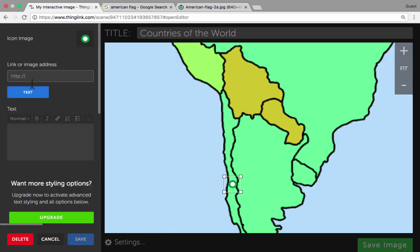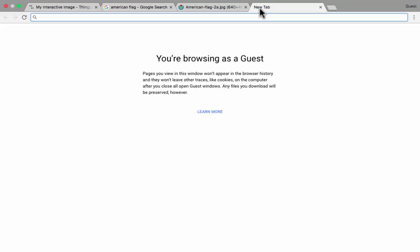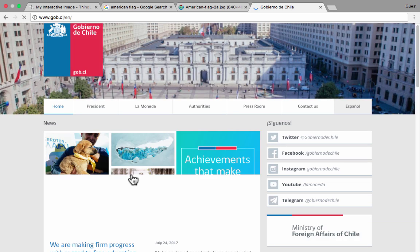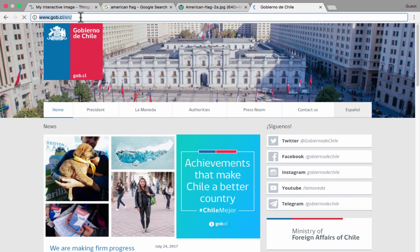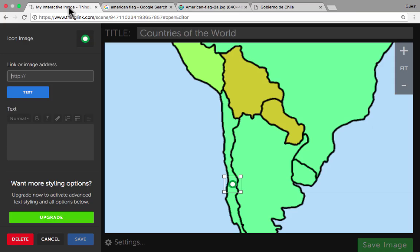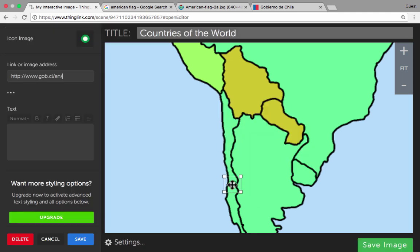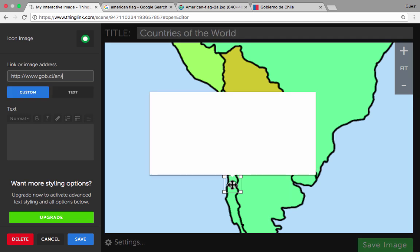Instead of putting in the link to an image, I could just as well put in a link to a website. Here is the official government website of Chile, and I could easily link to this on my ThingLink image. I just copy that URL, come back here in ThingLink, paste in that address, and when I save it makes this hotspot into a link that when clicked will take the viewer to the Chilean website.